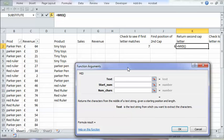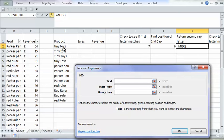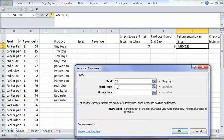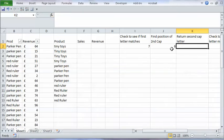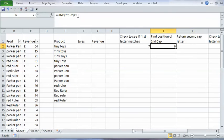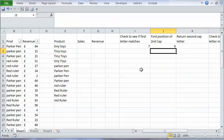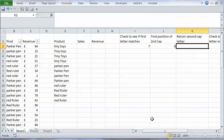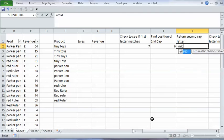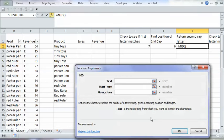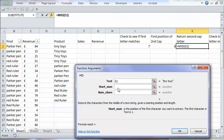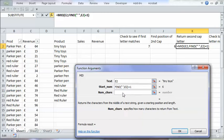So from this text, starting at number 6, return one character, which is the little t.